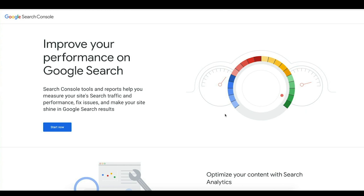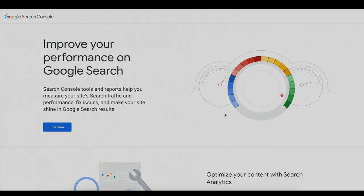Hey, what's up and welcome to Hack My Growth. Today we're going to do a quick video on how we can leverage Google Search Console to optimize our pages for better click-through rates and more engagement. All right, let's go.